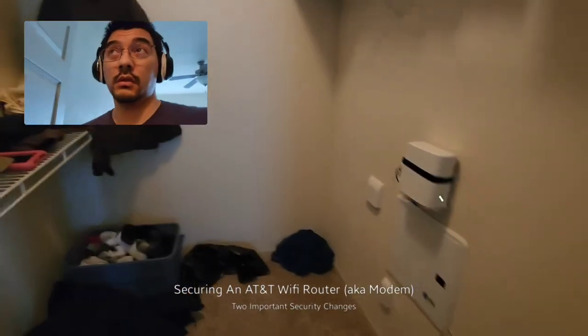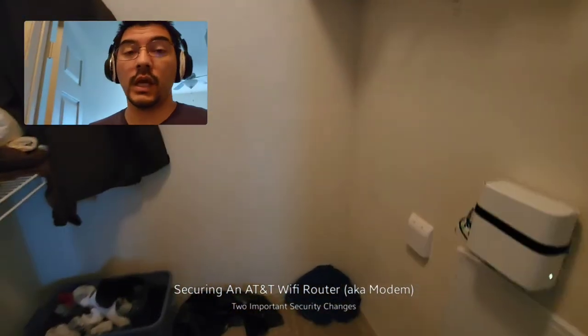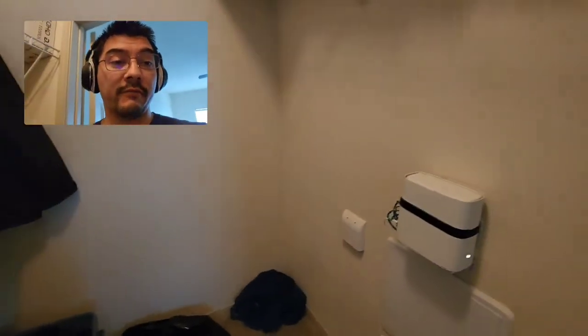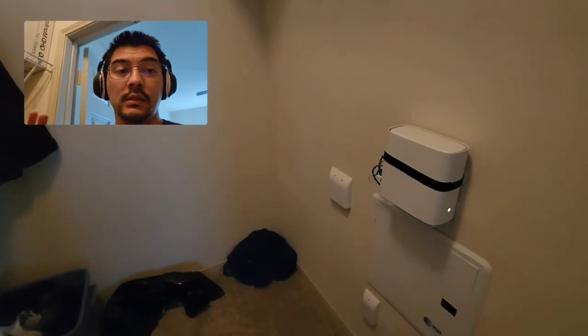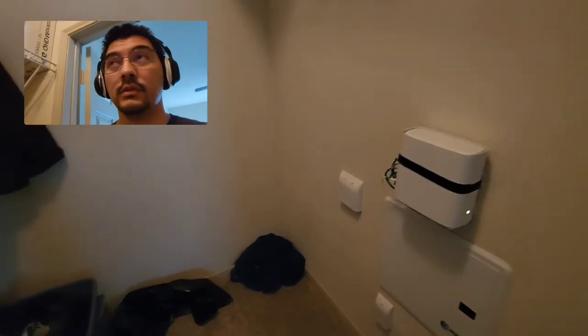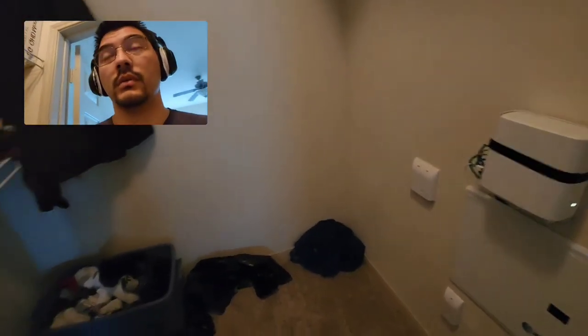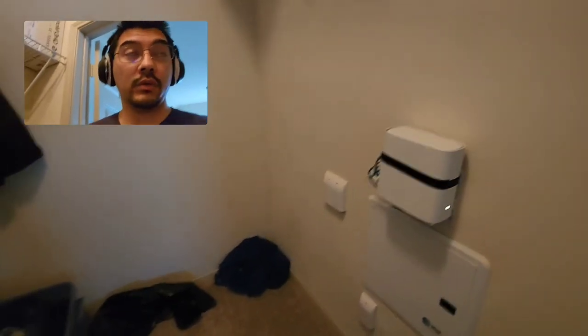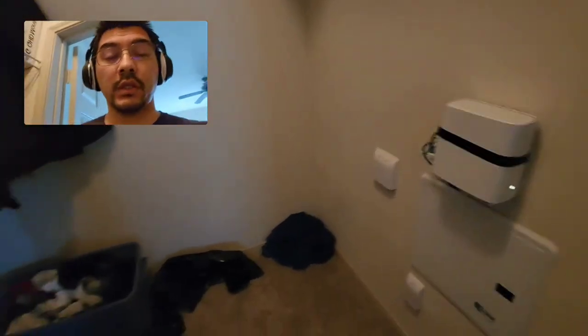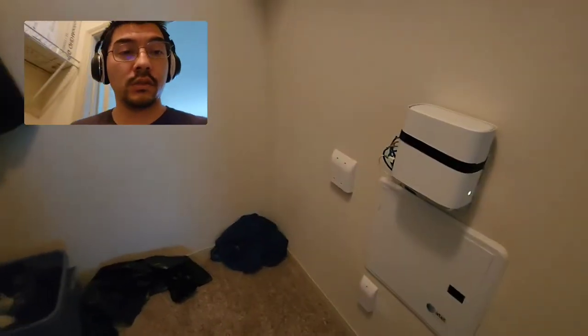Just want to do a quick video. What I do on my first day setup when I have an AT&T modem installed or AT&T internet installed on my system.